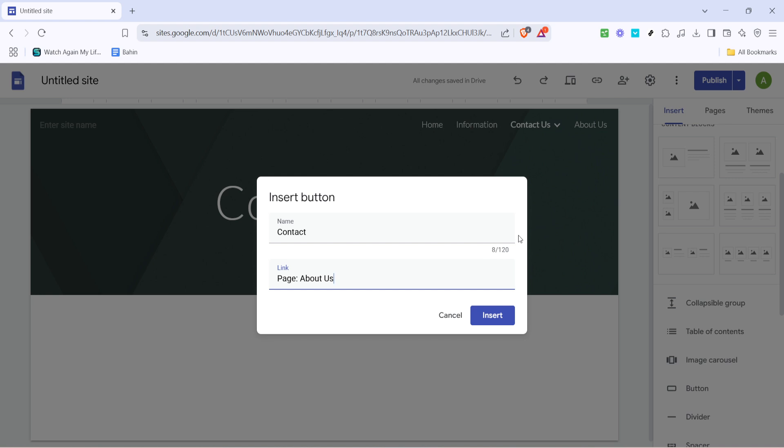With your target section identified, the final step is to confirm your settings by clicking on insert. This conclusive action embeds the link within your button, finalizing the setup of your in-page navigation. Remember, consistency is key, and testing its functionality by previewing your site can ensure everything runs smoothly for your users.